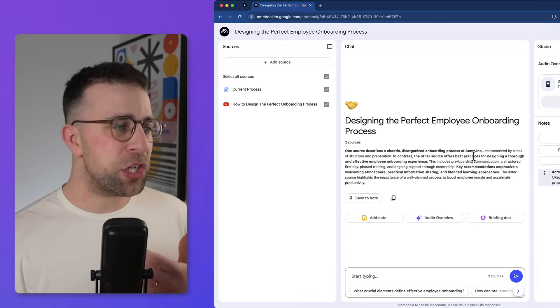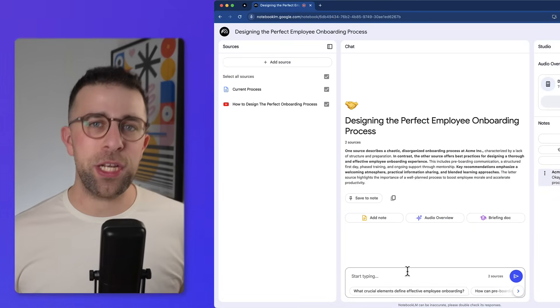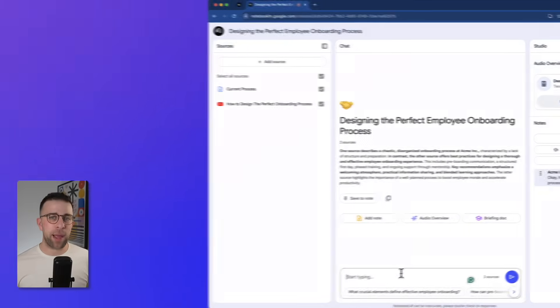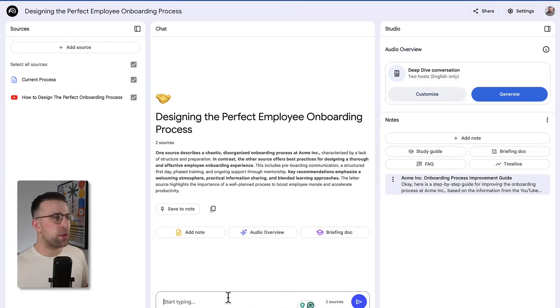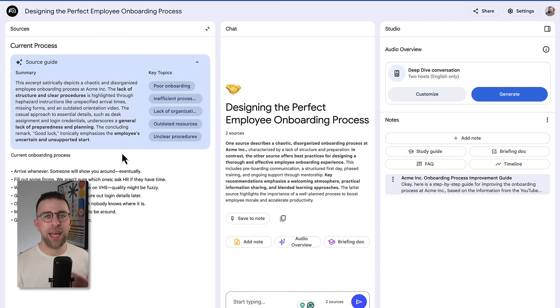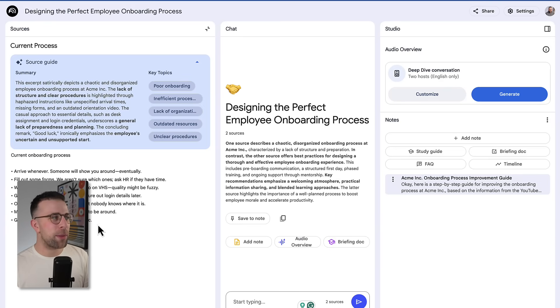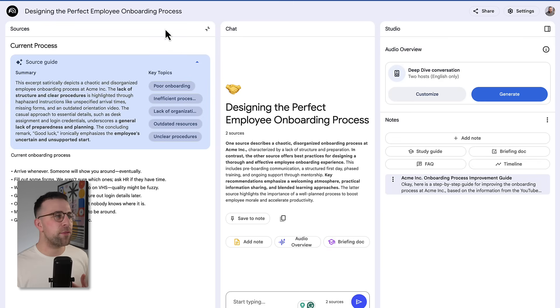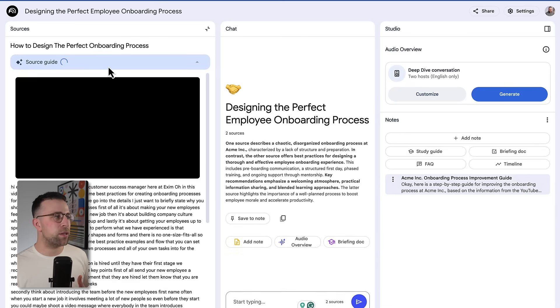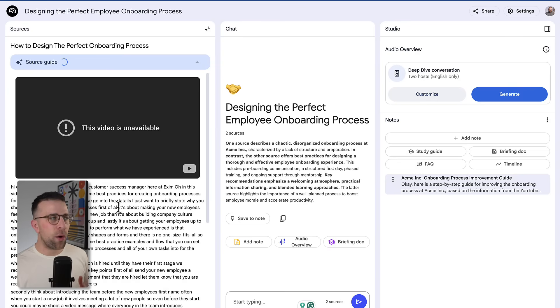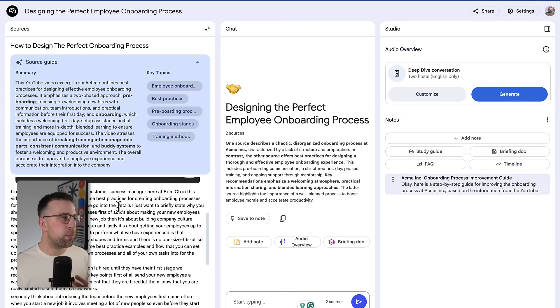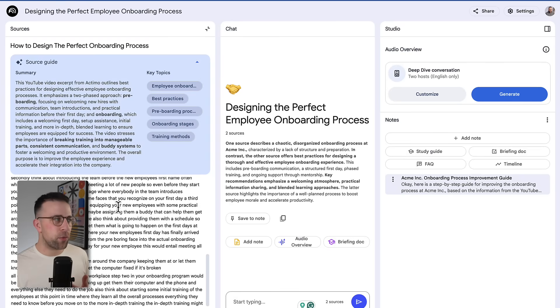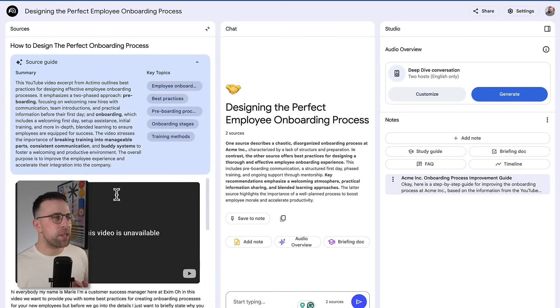So for example, I've uploaded the current process that we do for a very basic onboarding process to a new employee. Now it's pretty awful in how we set things up, so maybe you want to improve it and change it. I've also found a YouTube video that essentially outlines how you can pre-onboard people but also manage a buddy system. The insights are incredibly useful in that.